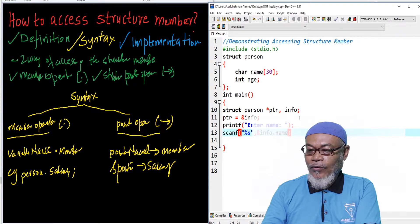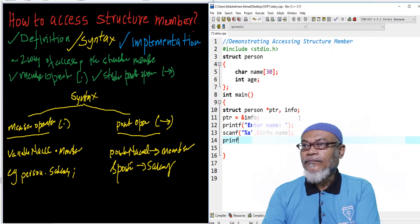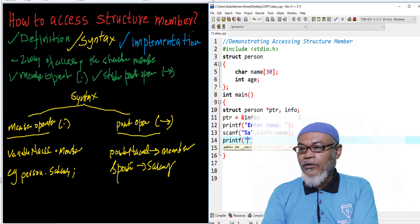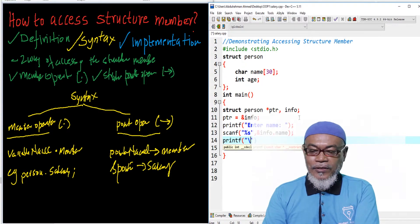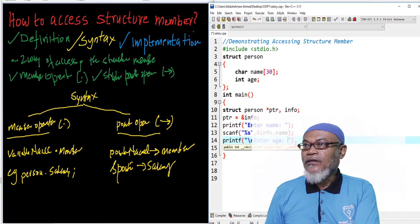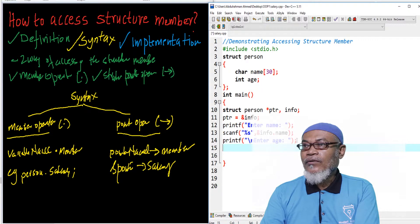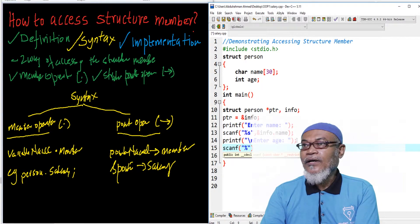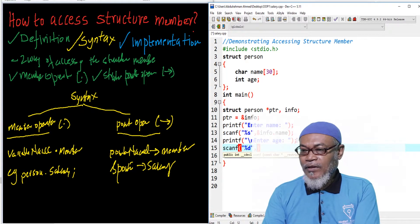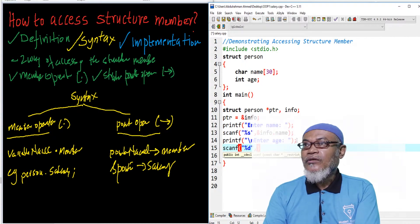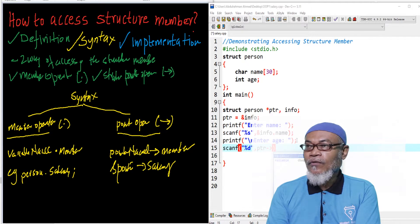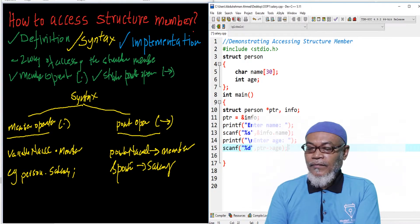To capture the age, I use scanf. Since age is an integer data type, I can use the pointer to point to age using the pointer operator. So here I use ptr->age to capture the age — that is demonstrating the second method, the pointer operator.